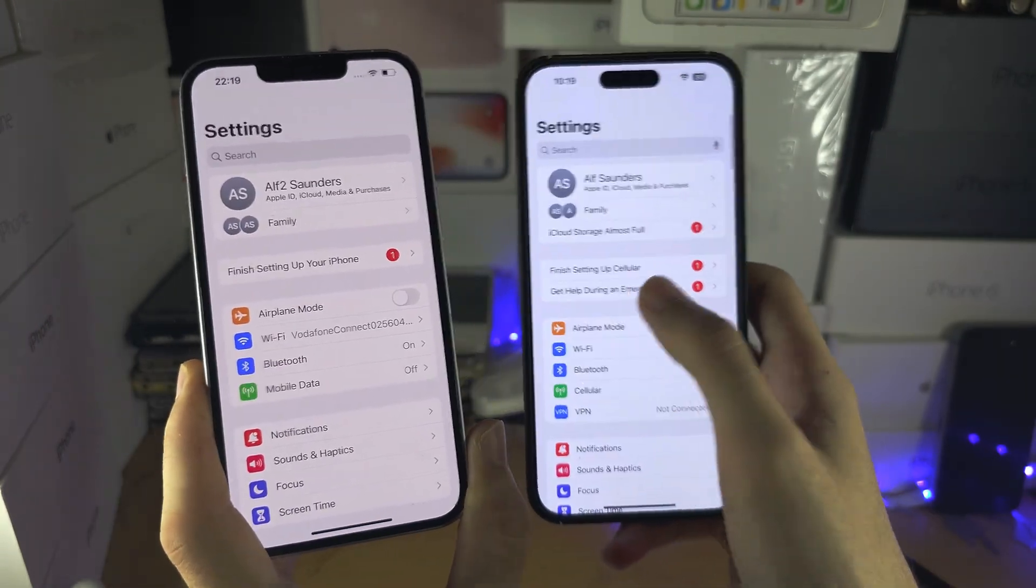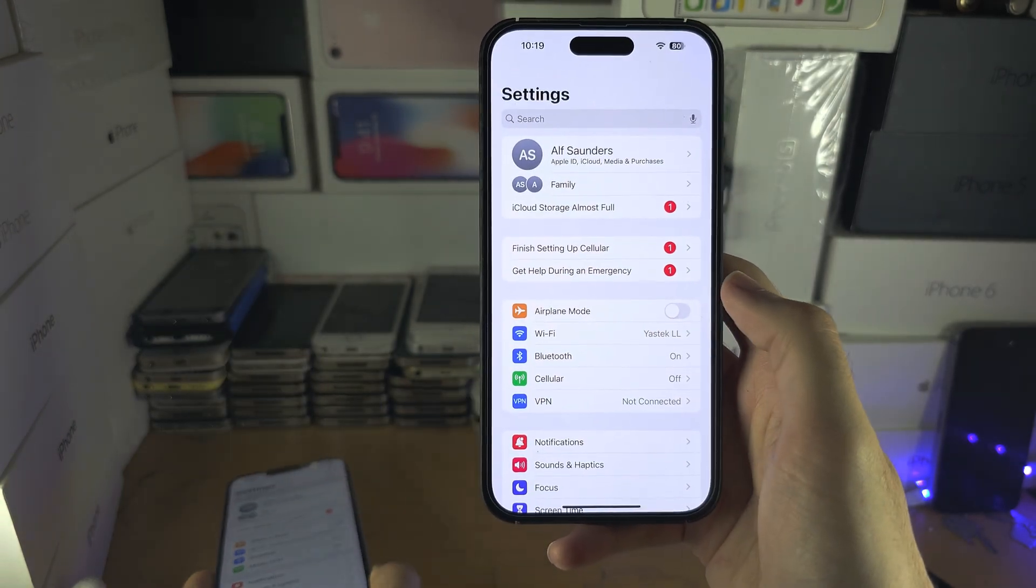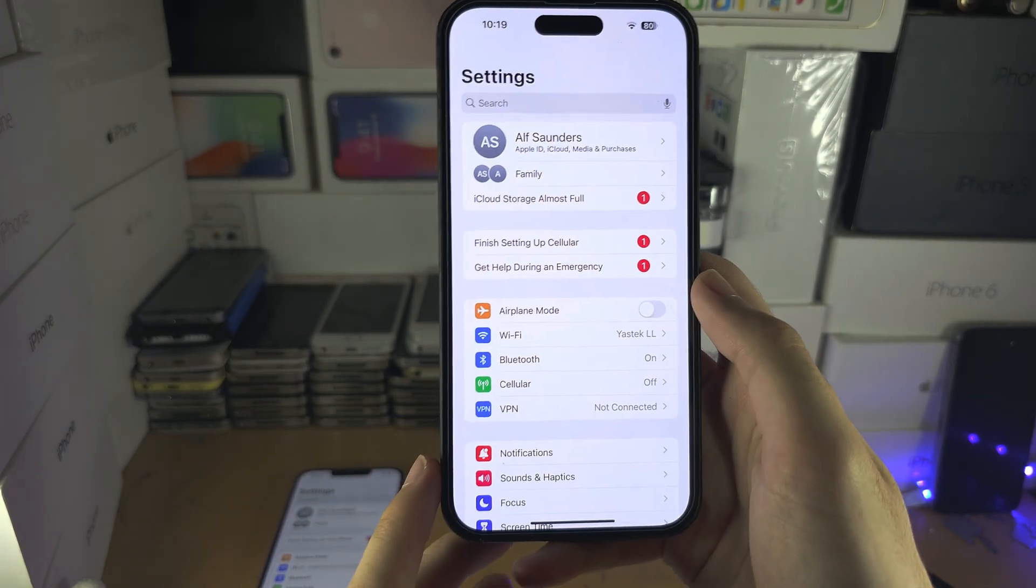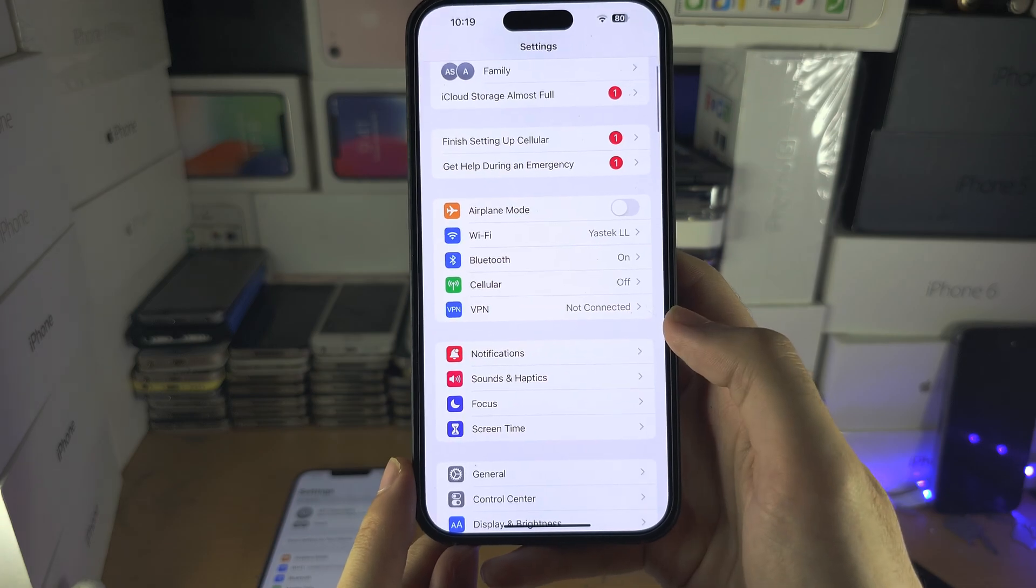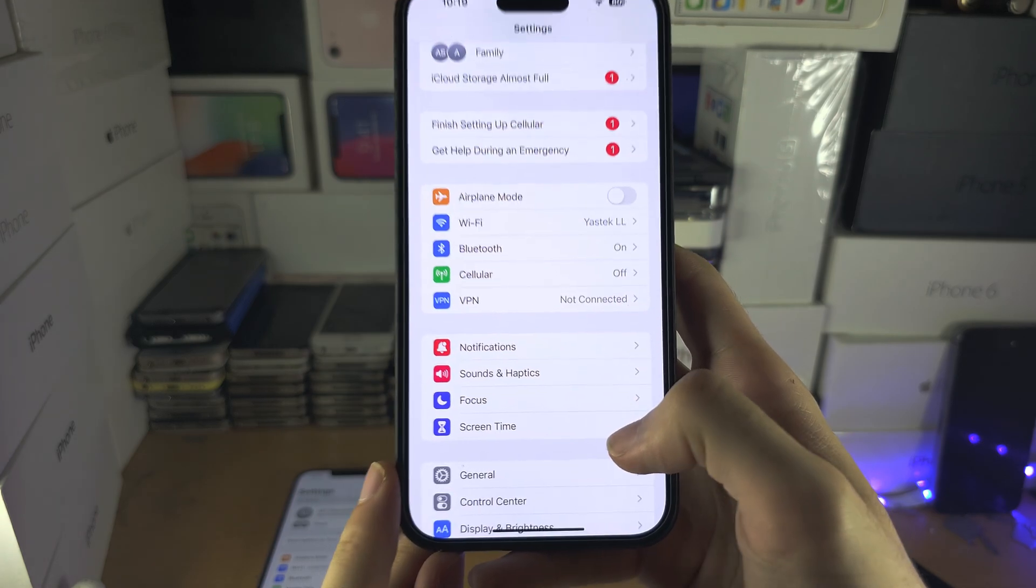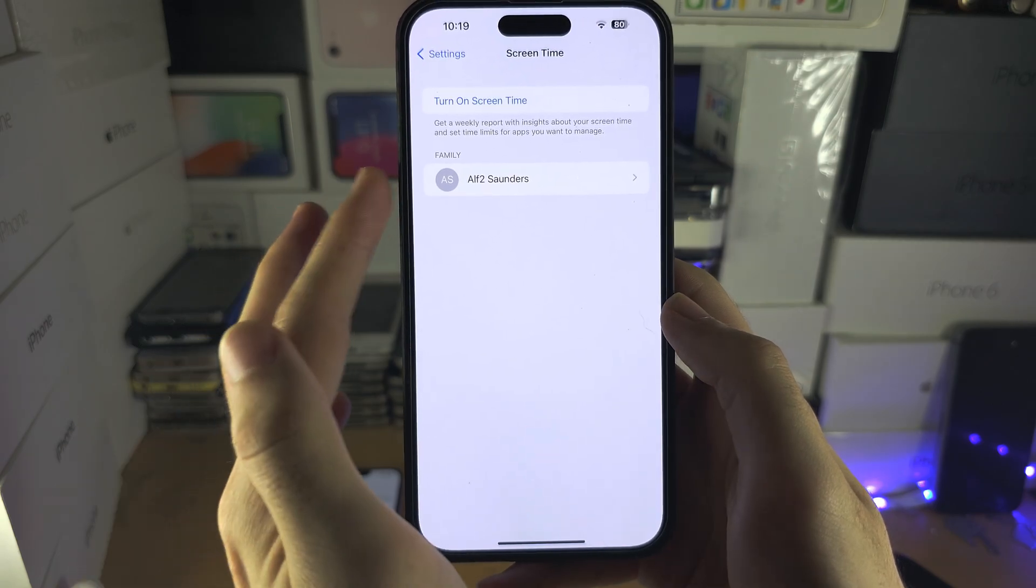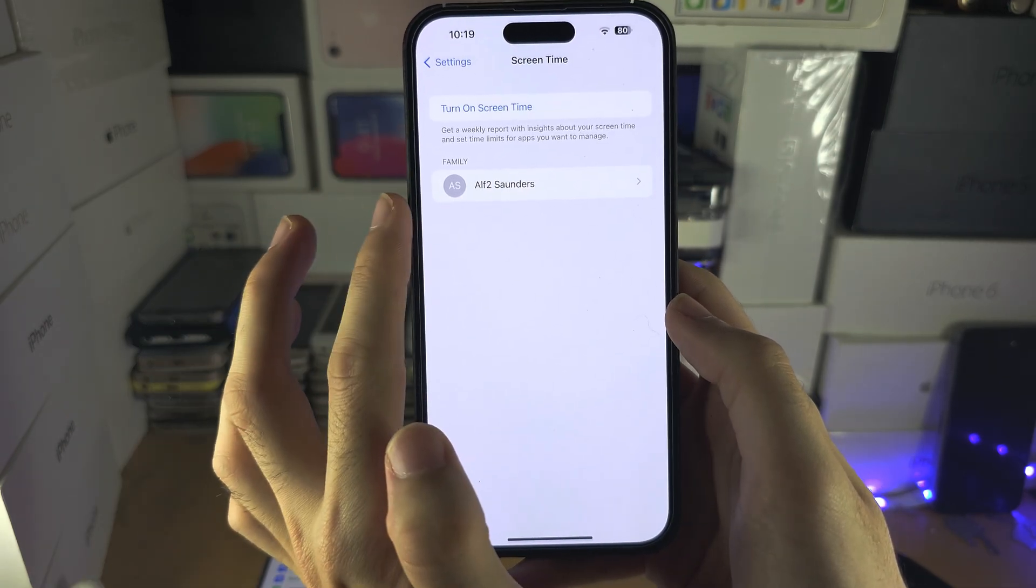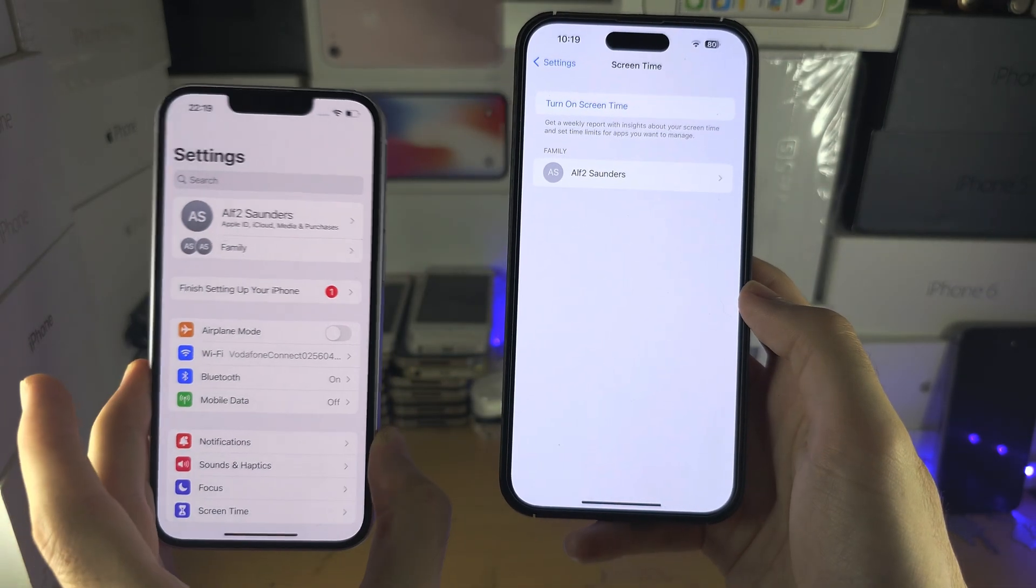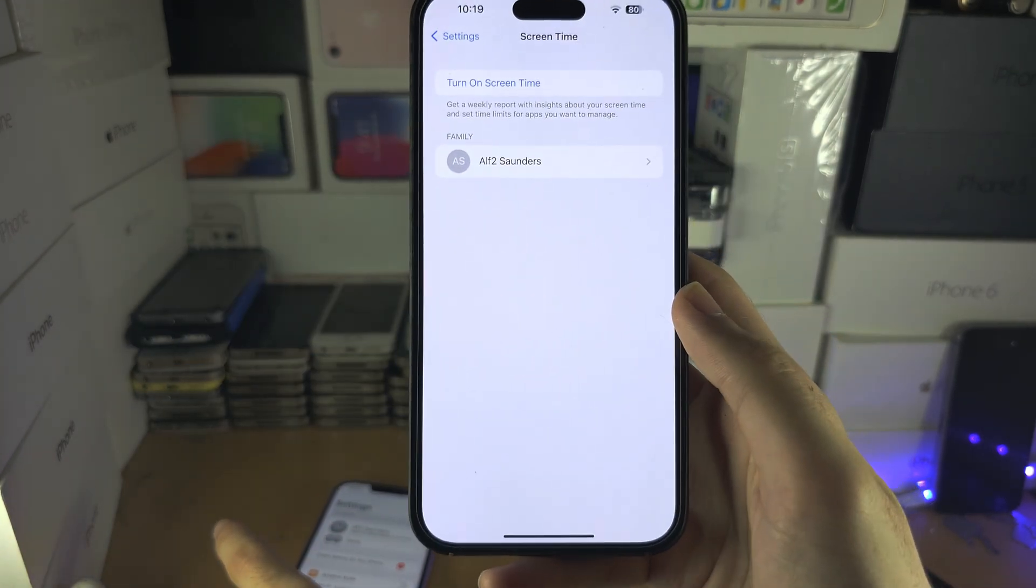You do that by on the parent iPhone, you're going to scroll down until you see the screen time option. Then you're going to see the family. So this is for this iPhone right here where the turn off is not showing.